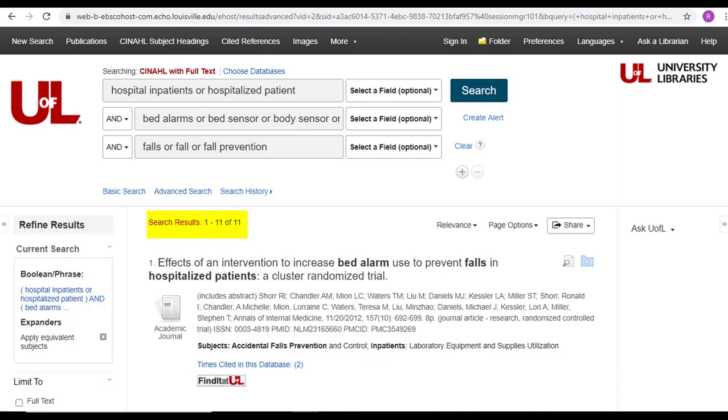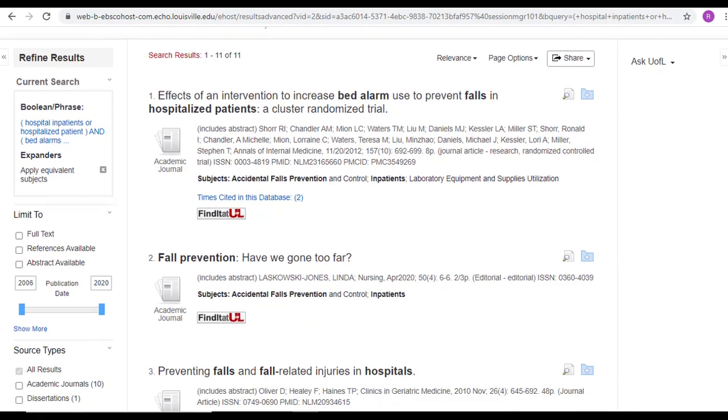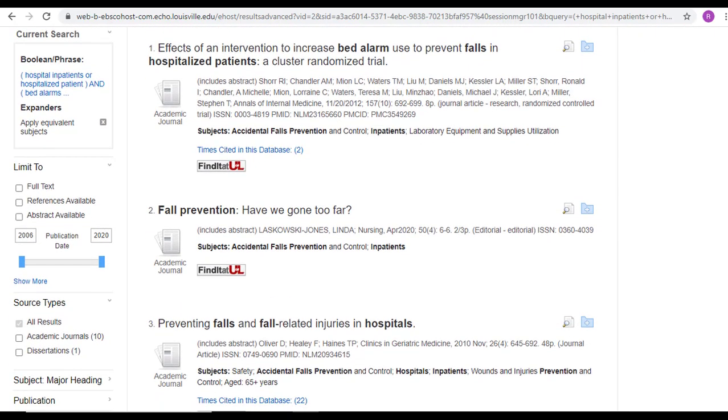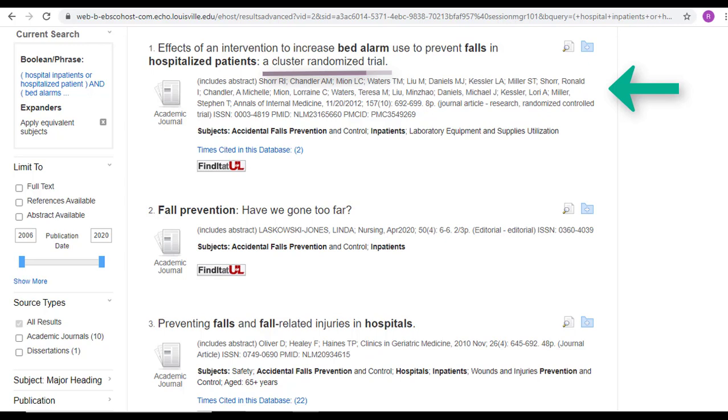I got 11 results. So let's quickly scan them to see what kinds of literature we found. Looking at the first study, I can see that it's a randomized trial. That's a higher level of study, so that's a great option to pick as long as the title matches what we're looking for. And by reading it, it definitely seems like it's relevant to our topic.